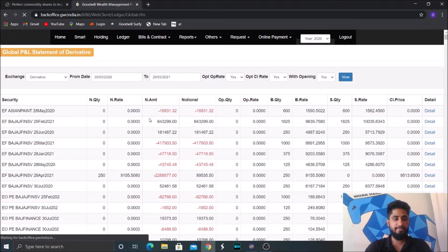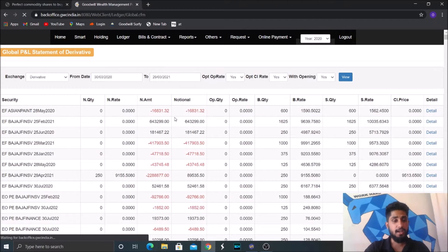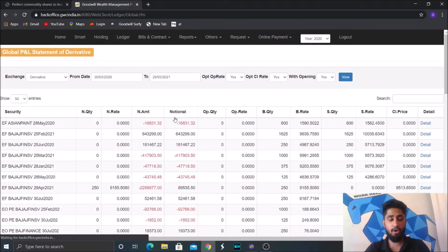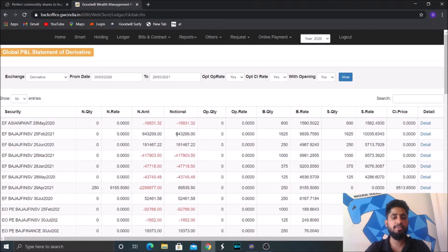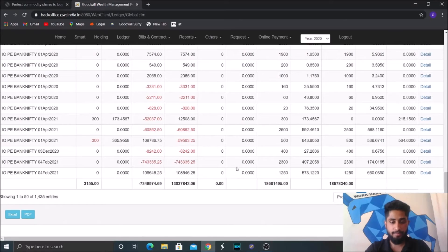So we had a lot of equity positions and we had a lot of futures and options positions throughout the year. So this will give you the condensed report.